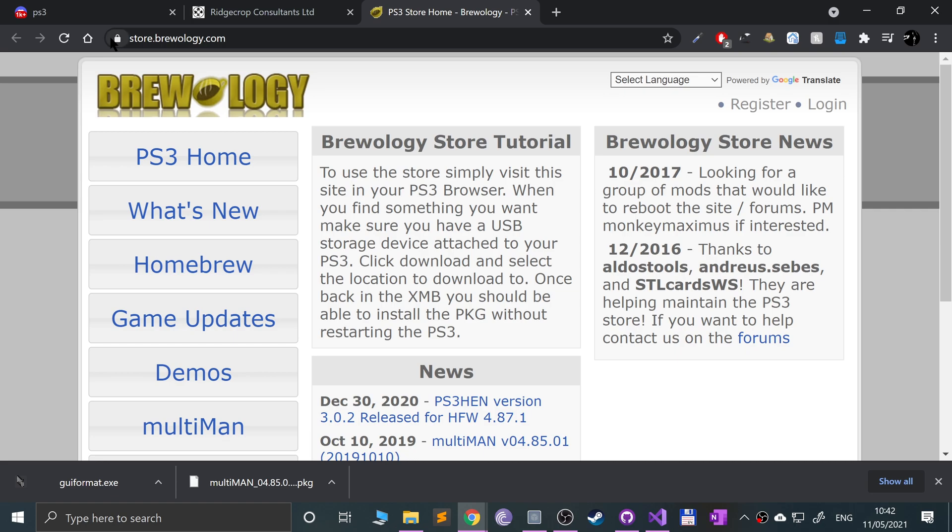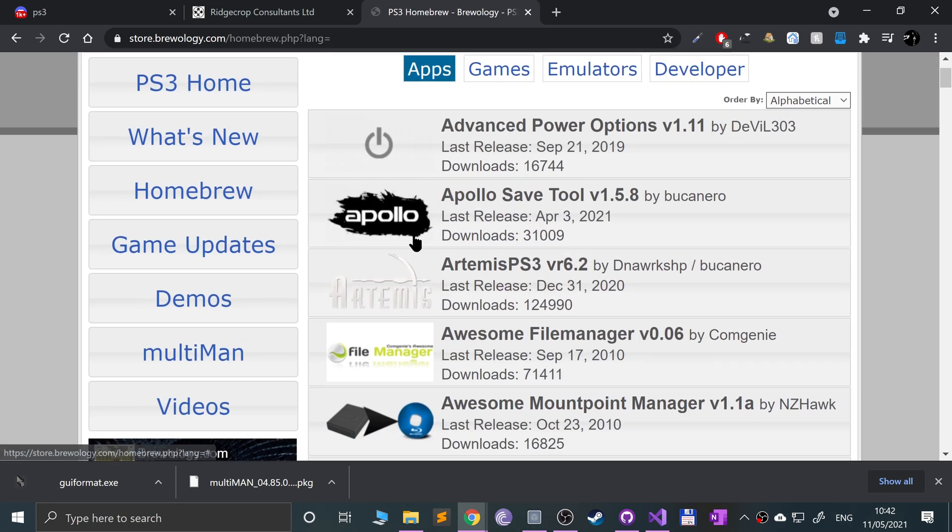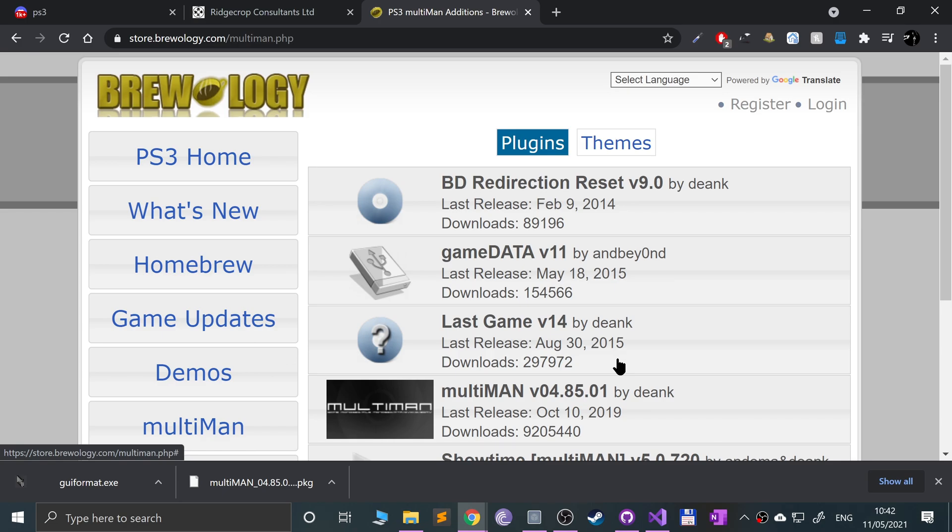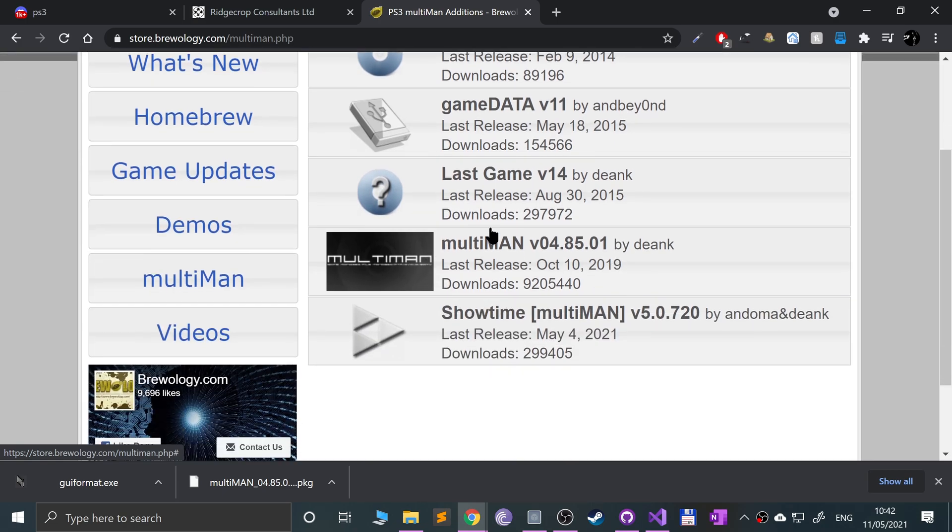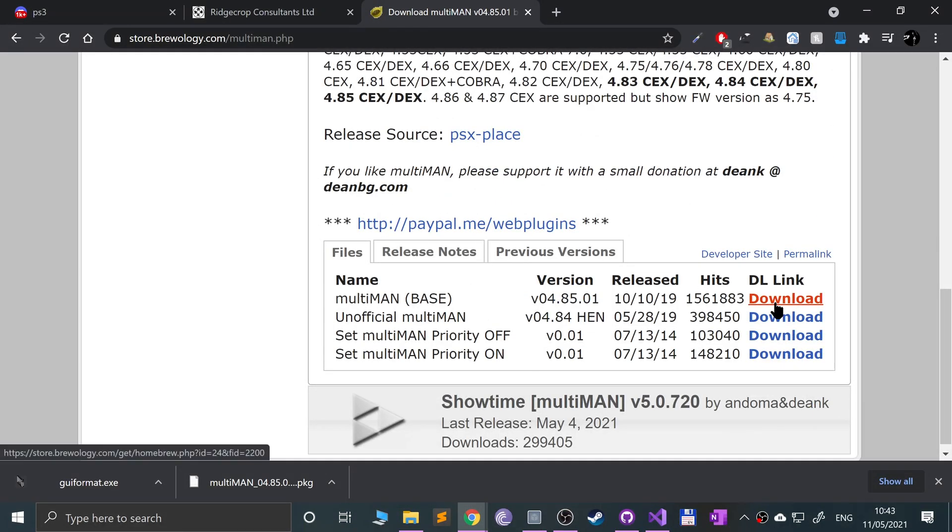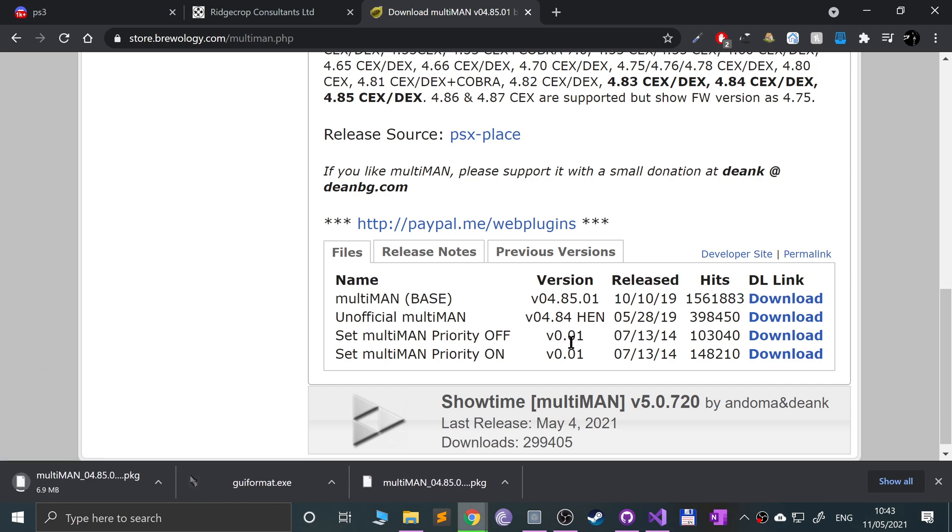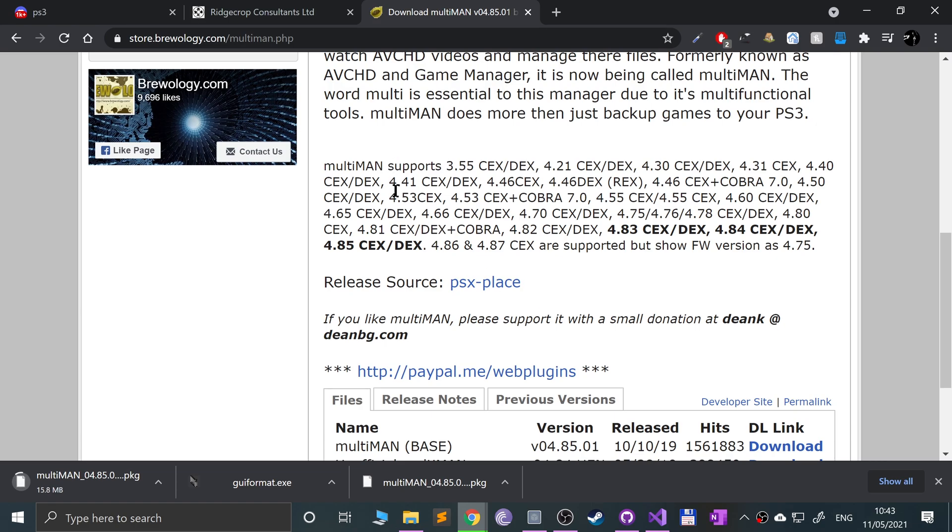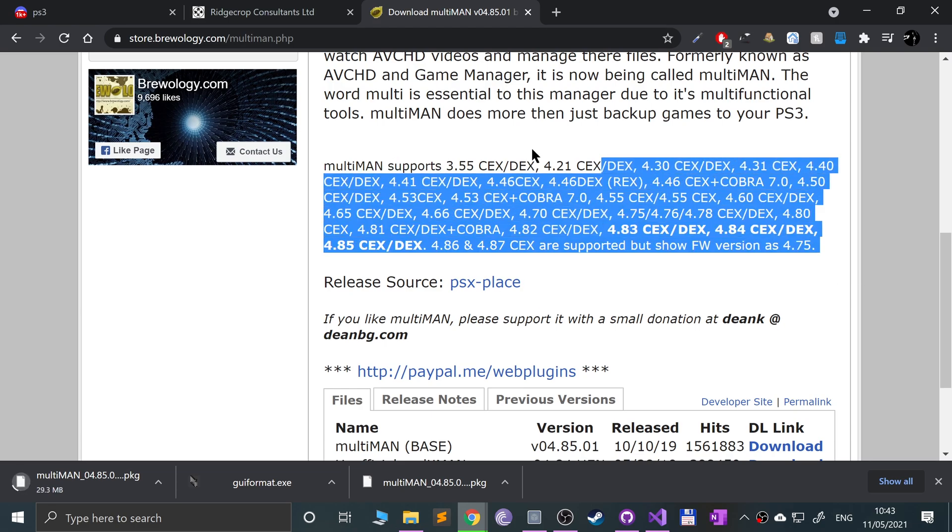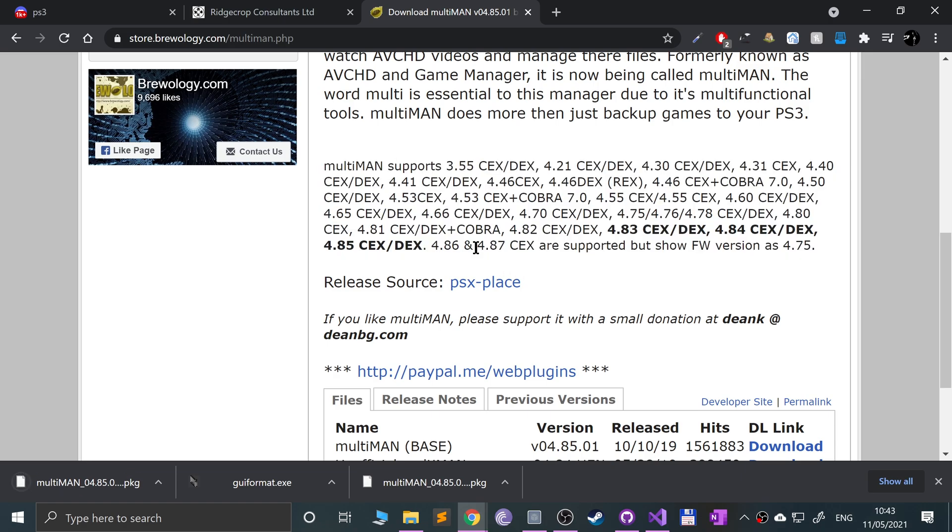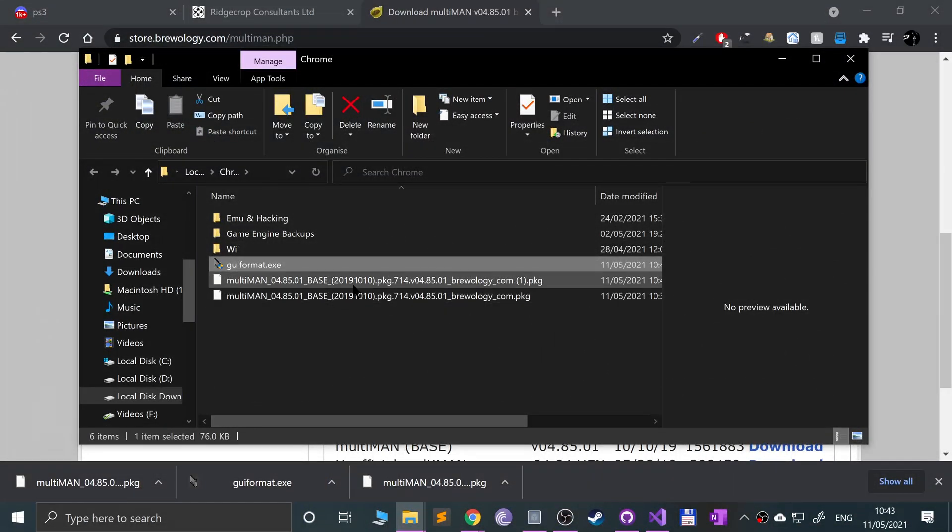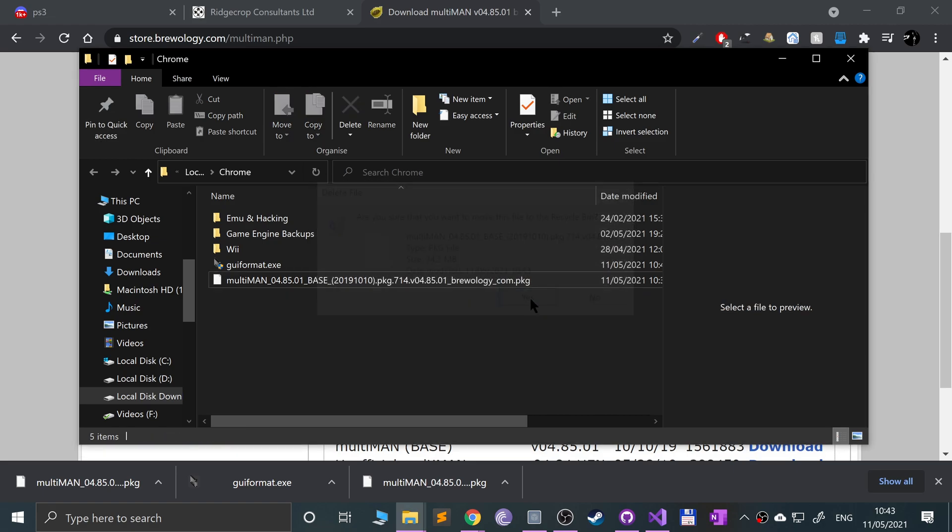Now go to this link where you can get homebrew from. Feel free to check out what else is available under homebrew. What we want to do is go to Multiman and click the download link for Multiman base. It will download the latest version at the time you're doing it. As you can see, it is all supported. I've got 4.87 and it shows firmware version 4.75, but that's fine, it works.